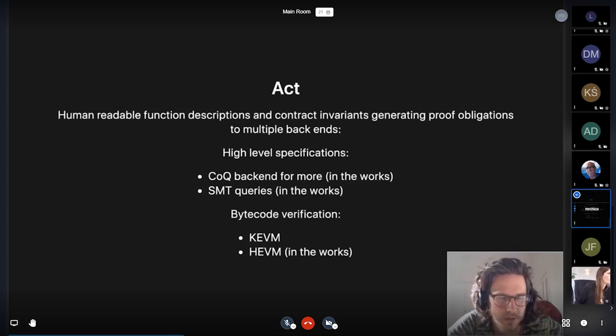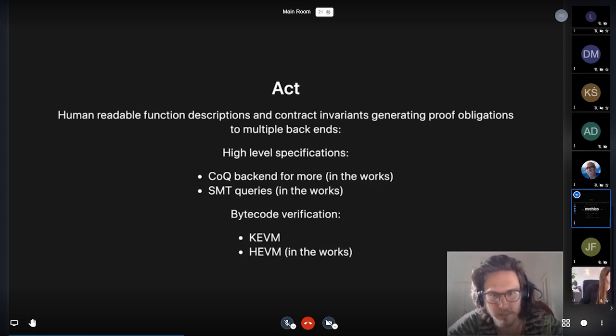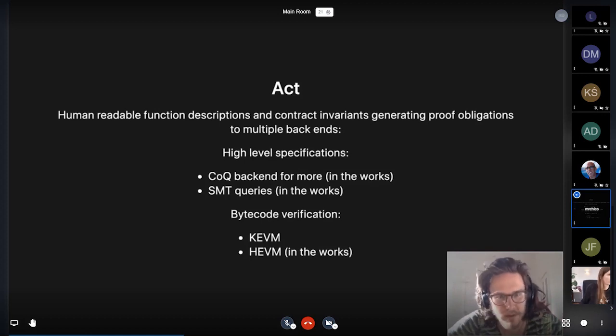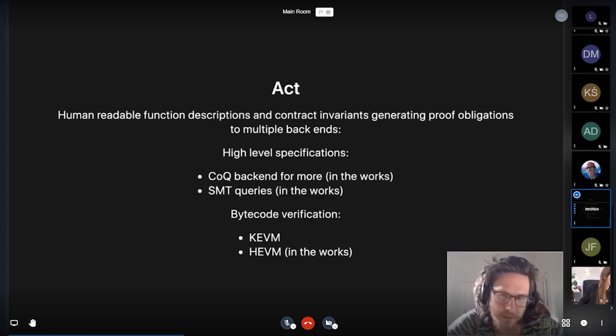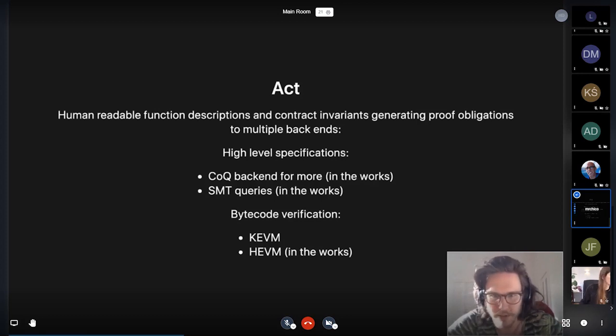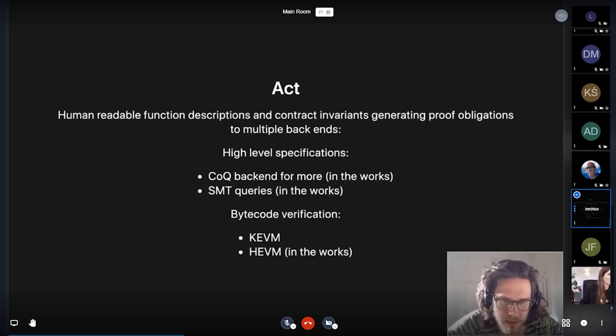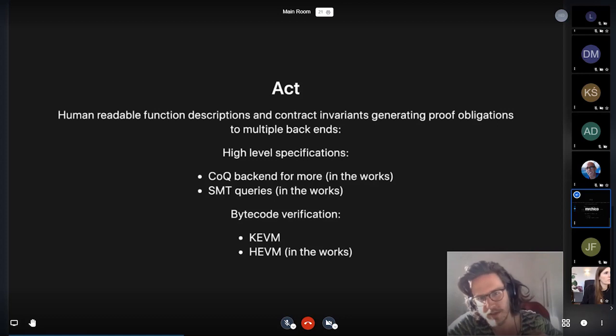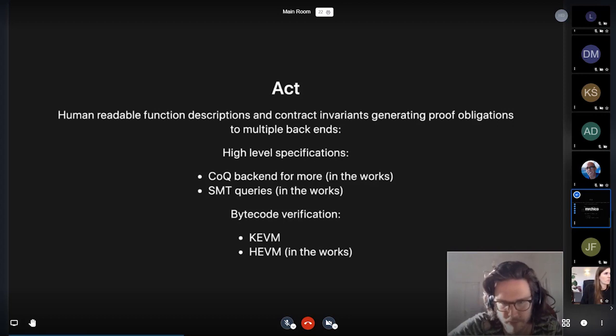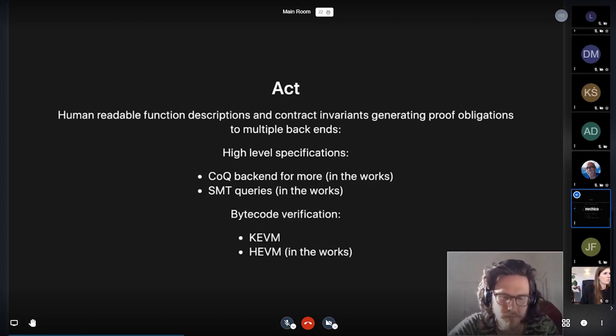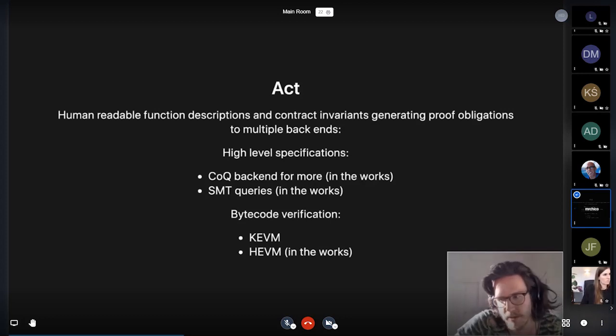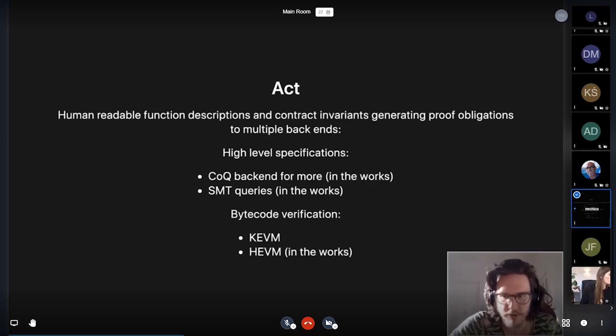So ACT is an attempt of modularizing the process of doing formal verification for smart contracts and being interoperable with these different backends. Our first couple of plans for different backends we'll be targeting is a Coq backend for claims that are difficult to prove using SMT solvers and really require manual proofs. SMT queries for doing contract invariants and certain checks that are easier to do in the SMT setting. And for bytecode verification, we already have a prototype of exporting proofs to KEVM. And there's also an Hevm backend in the works, which will be faster in many cases, but slightly less general.